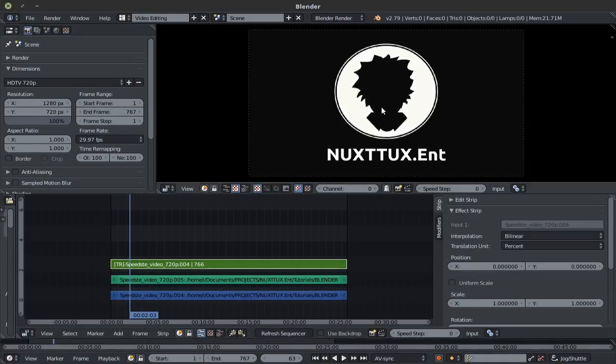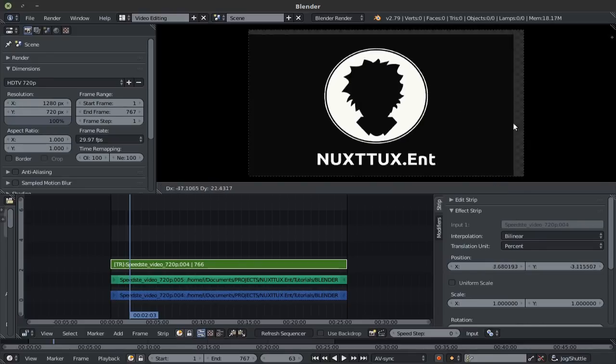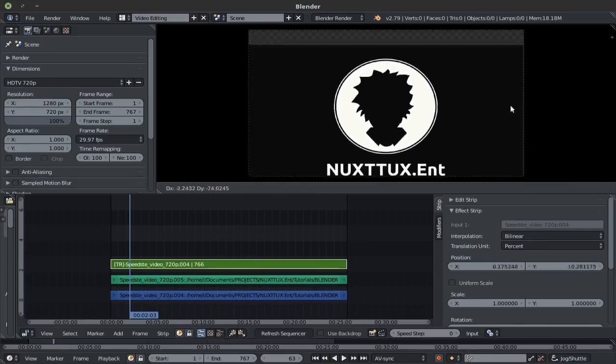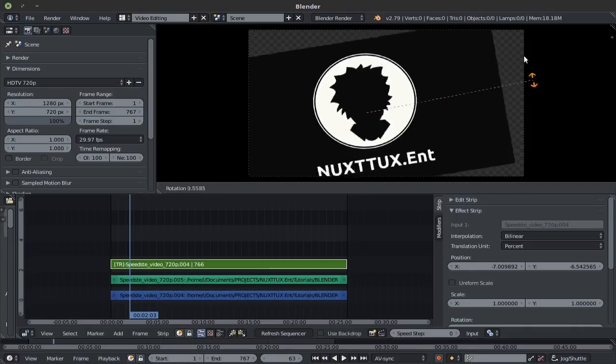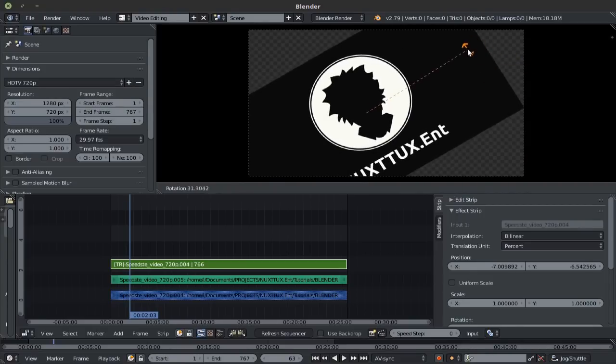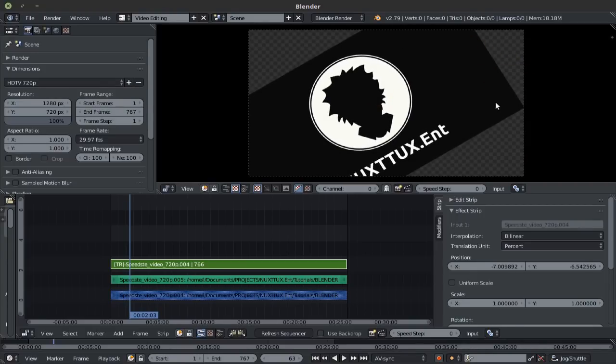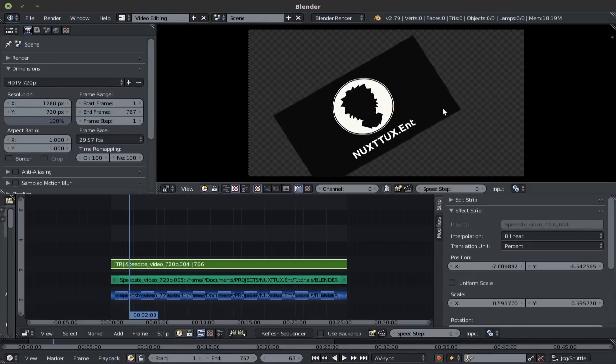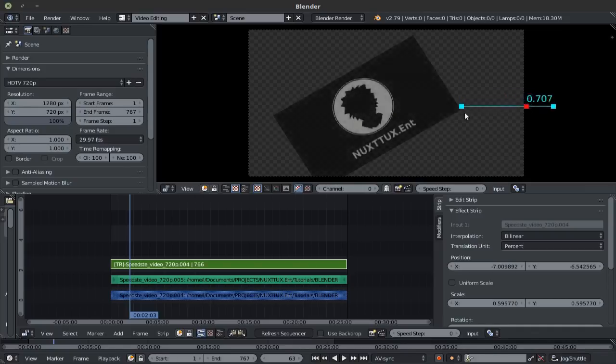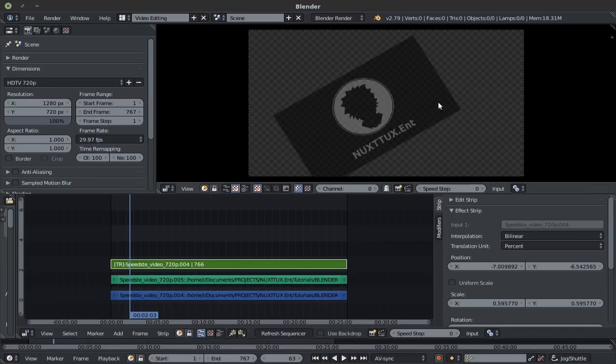With our transform strip selected, simply place your mouse cursor over the preview area and now with the G key, you can grab this image, with the R key, you can rotate this image, with the S key, you can scale this image, and with the Q key, you can control the opacity of this image.